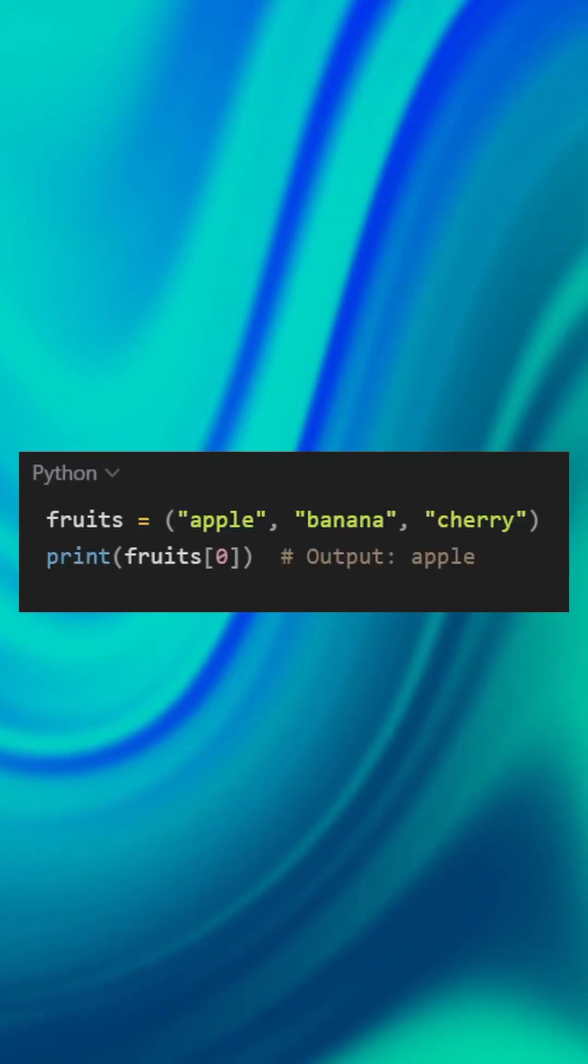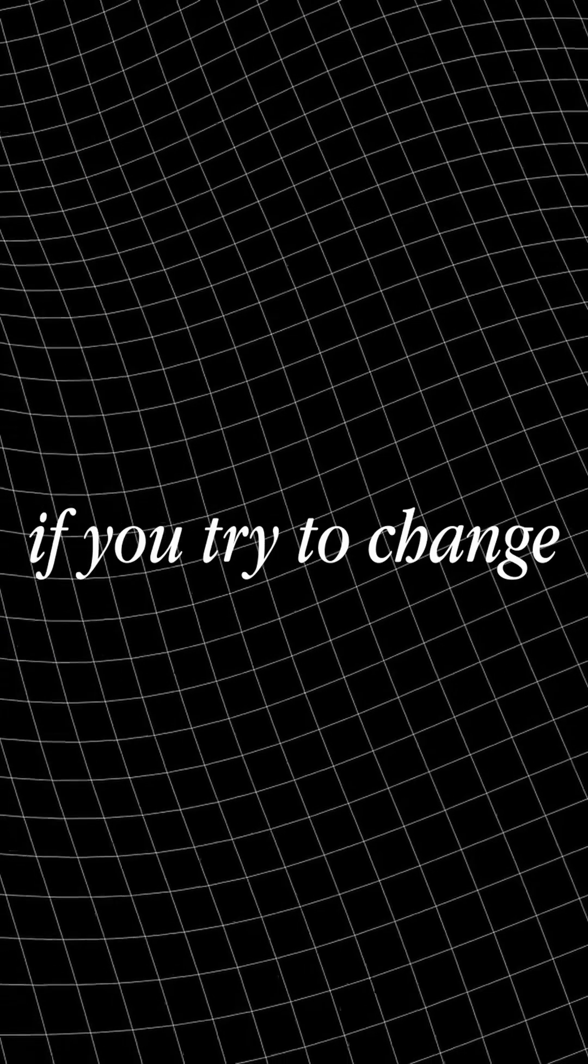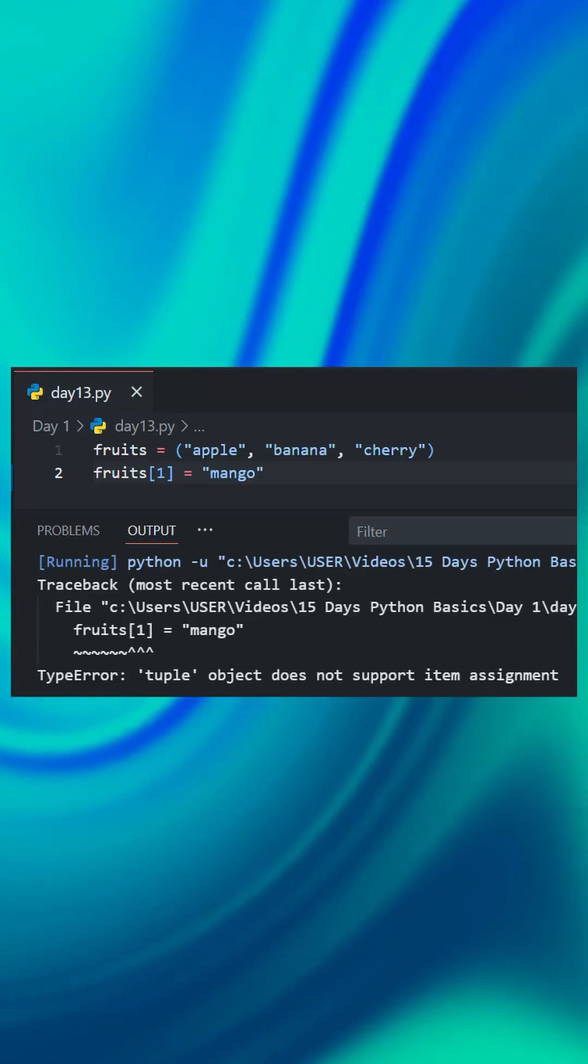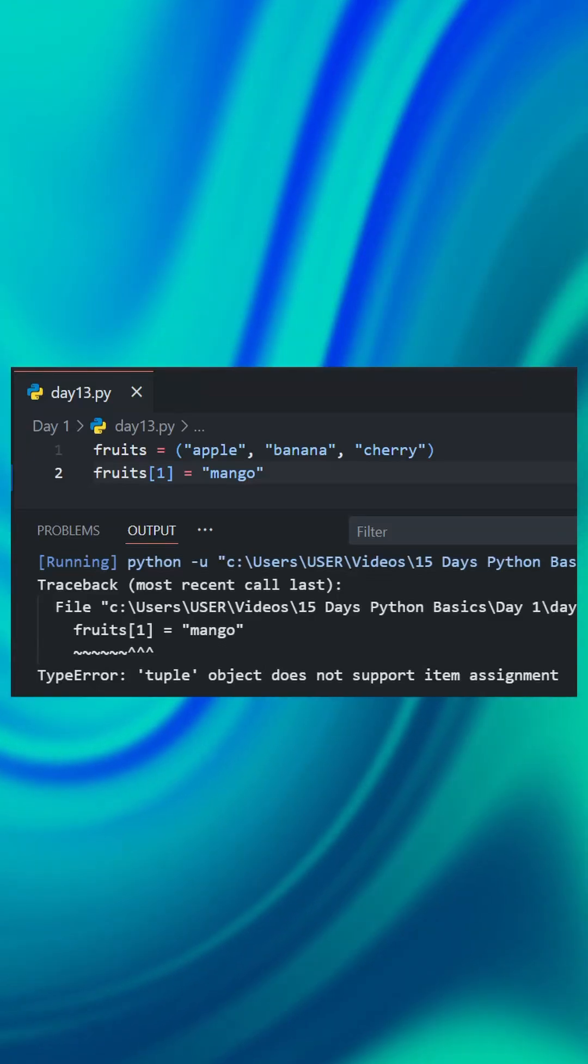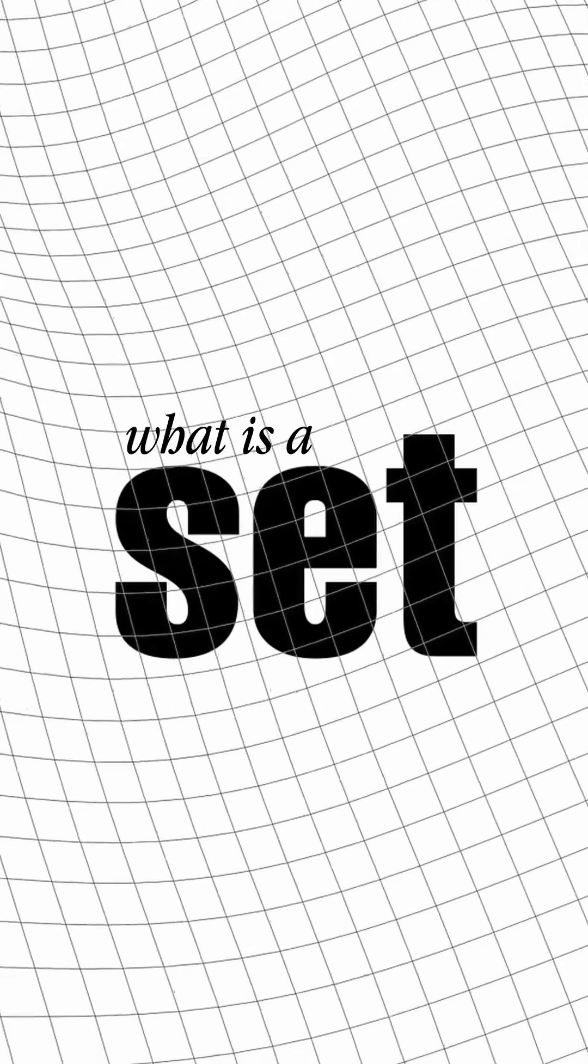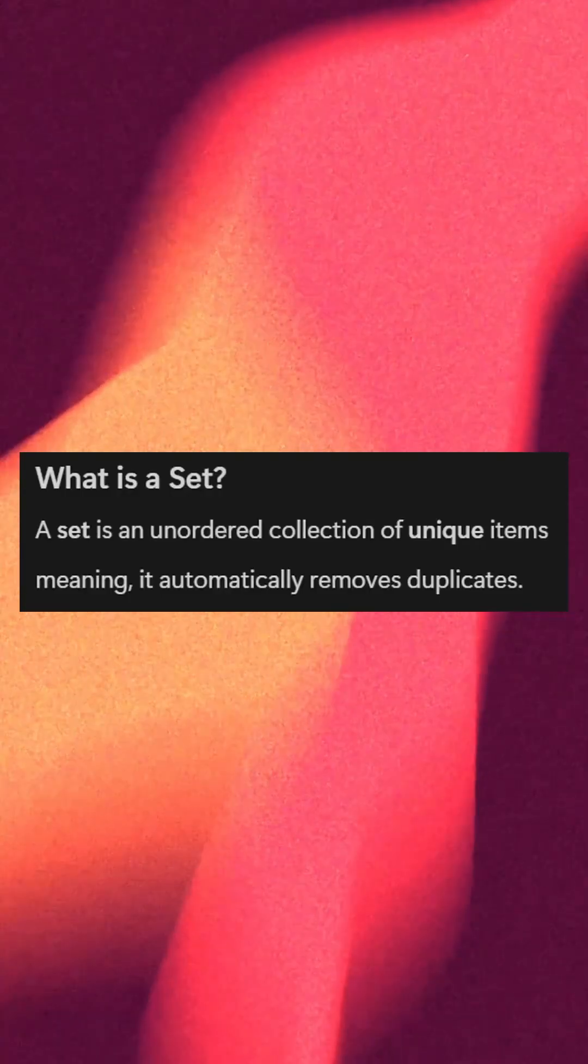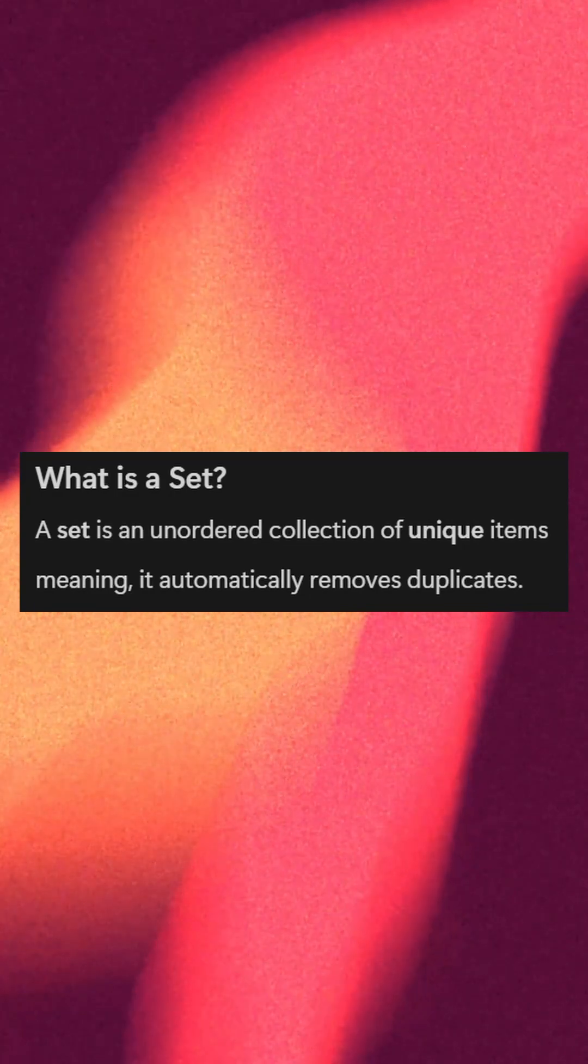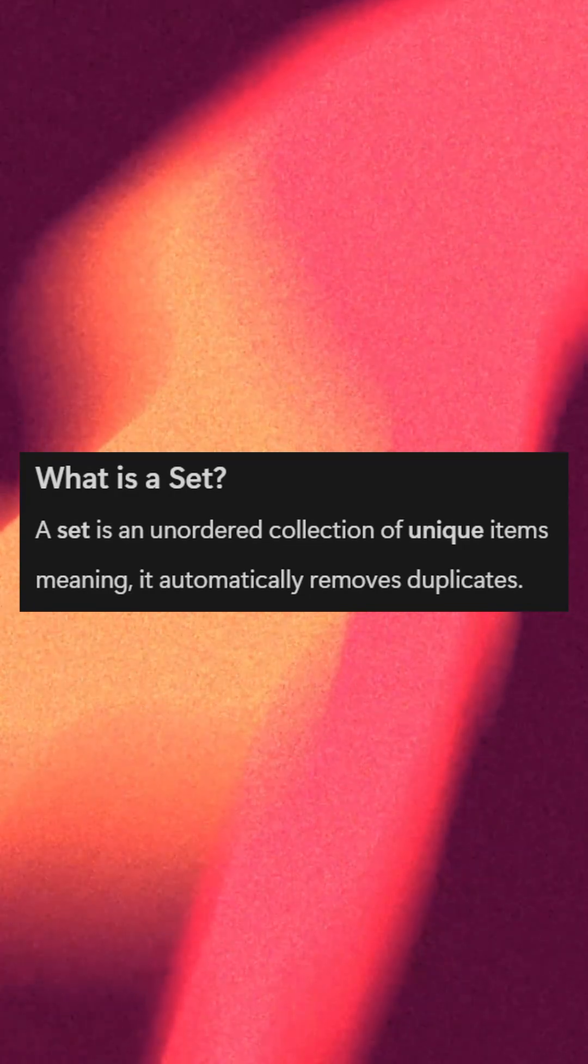Here is an example. But if you try to change a value, it will throw an error. This is because tuples cannot be modified. Now, what is a set? A set is an unordered collection of unique items, meaning it automatically removes duplicates.